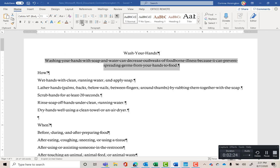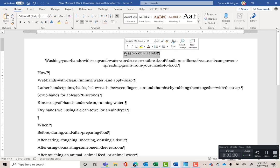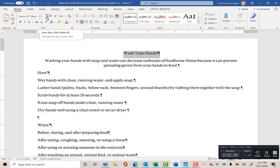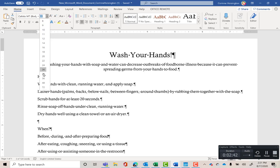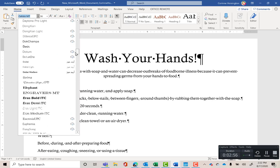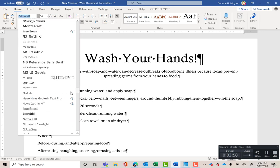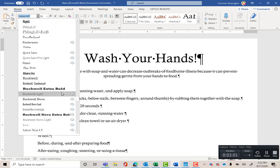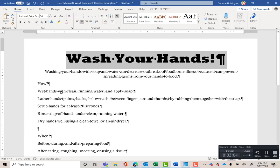Go back and select the headline again by triple-clicking. Right now it's size 11 — that's way too small. Click the font size dropdown and change it to 36. I also want to change the font name from Callisto to Rockwell Extra Bold. The fonts are in alphabetical order, so scroll down to the R's for Rockwell Extra Bold and pick that one. It really stands out.